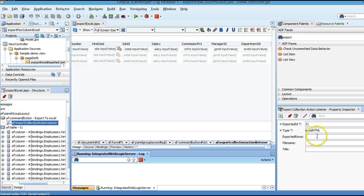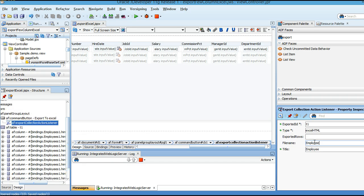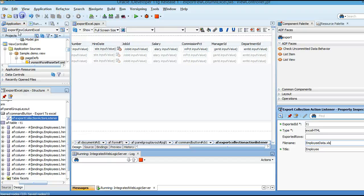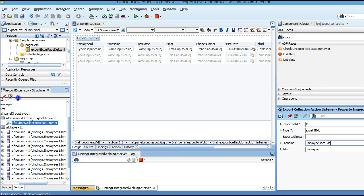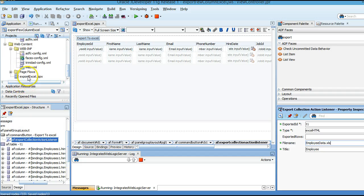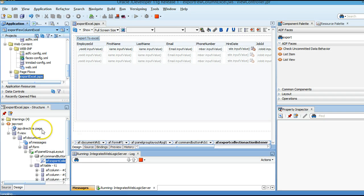You can also define a title and a file name. Click Save. I am going to run this application, clicking on the JSPX page.